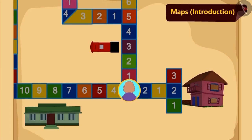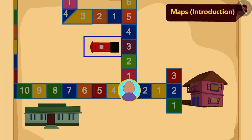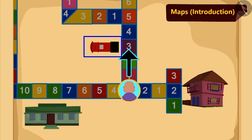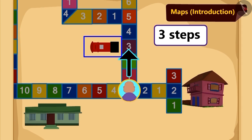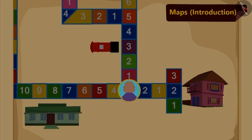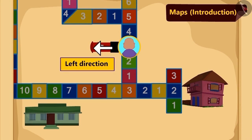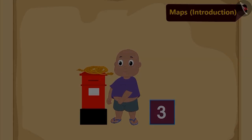Children, can you tell how many more steps should Bablu walk to reach the post box? Yes! Three steps. Bablu saw a post box to his left side.